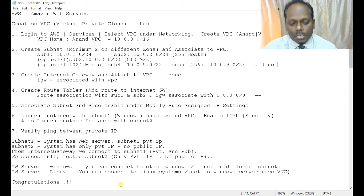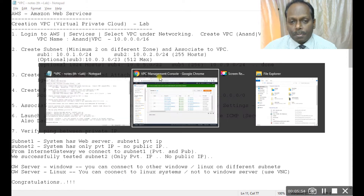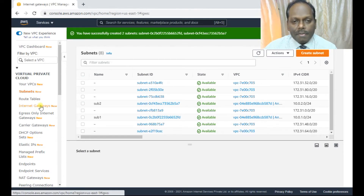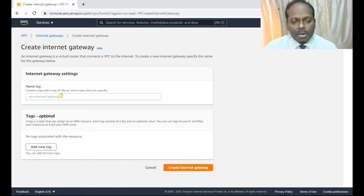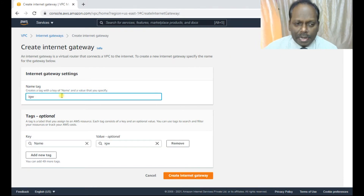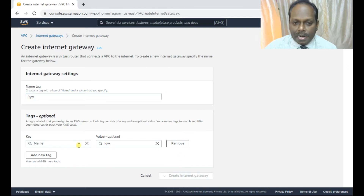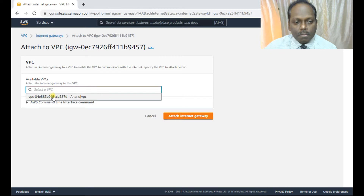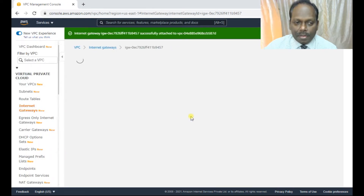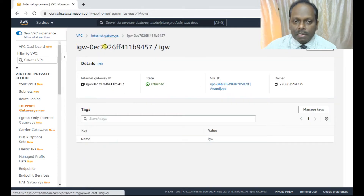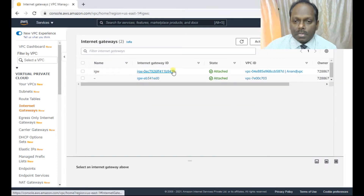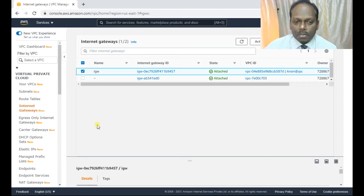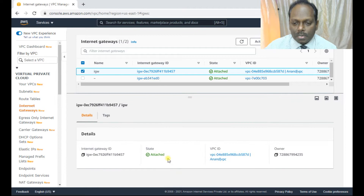The third task is to create an internet gateway and attach it to the VPC. Go to Internet Gateways, click Create Internet Gateway, give it a name, and click Create. The state shows as detached. Click Actions > Attach to VPC, select Anand VPC, and attach. The internet gateway is now attached — step three is done.